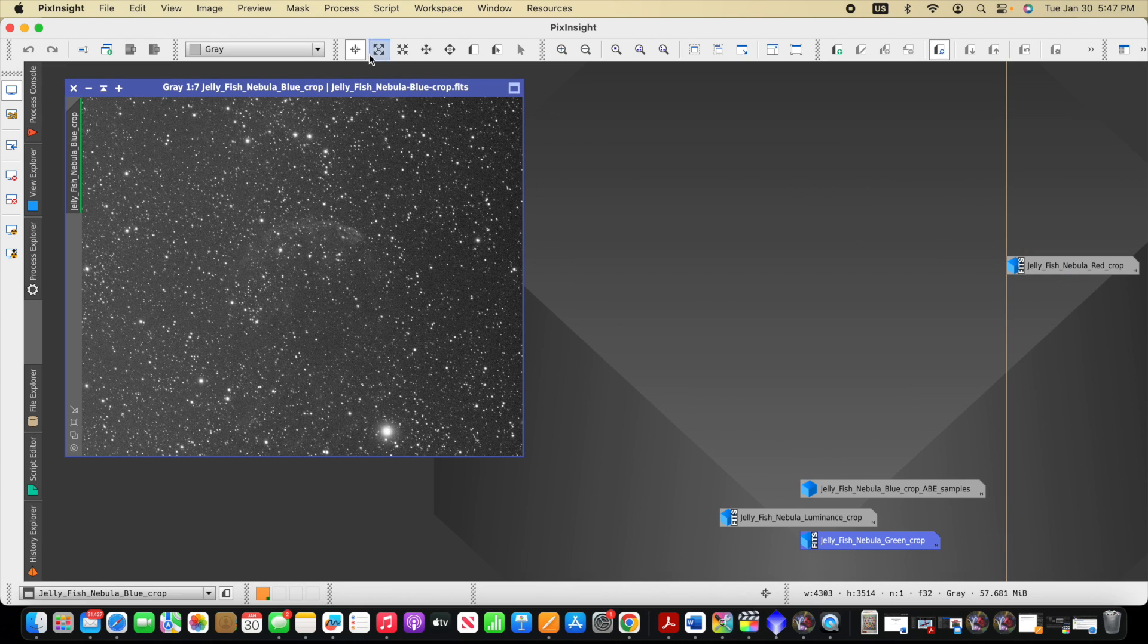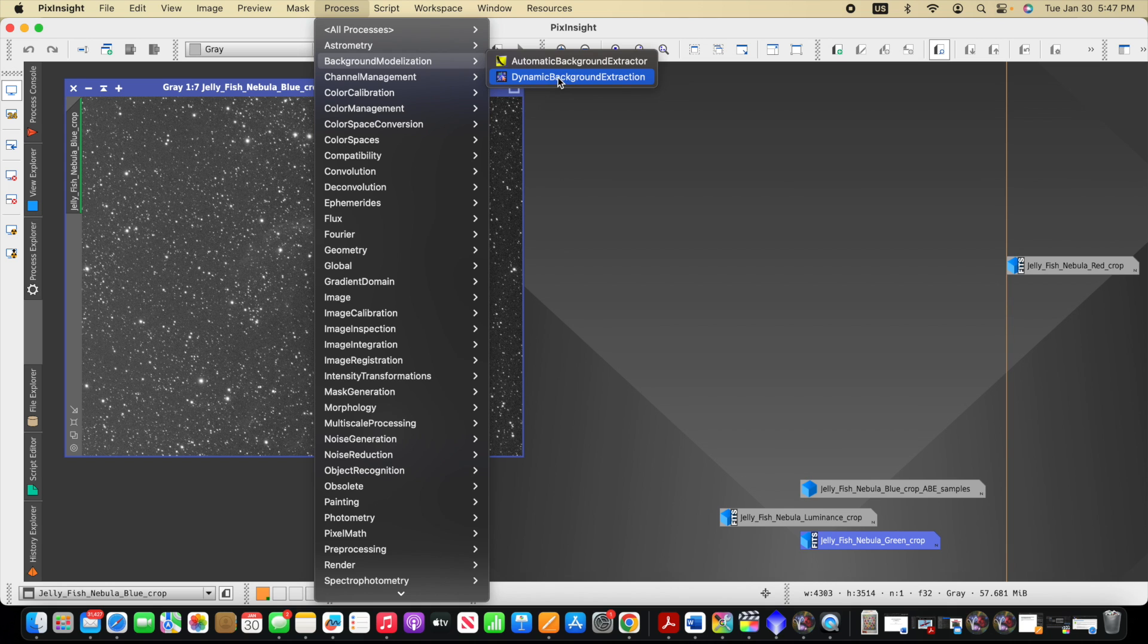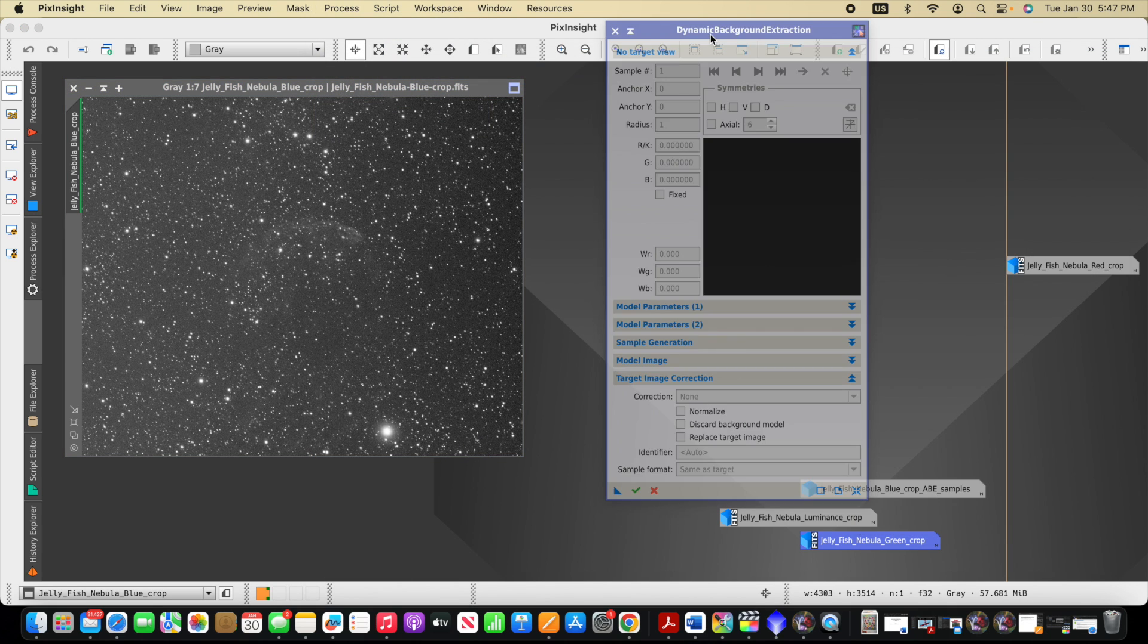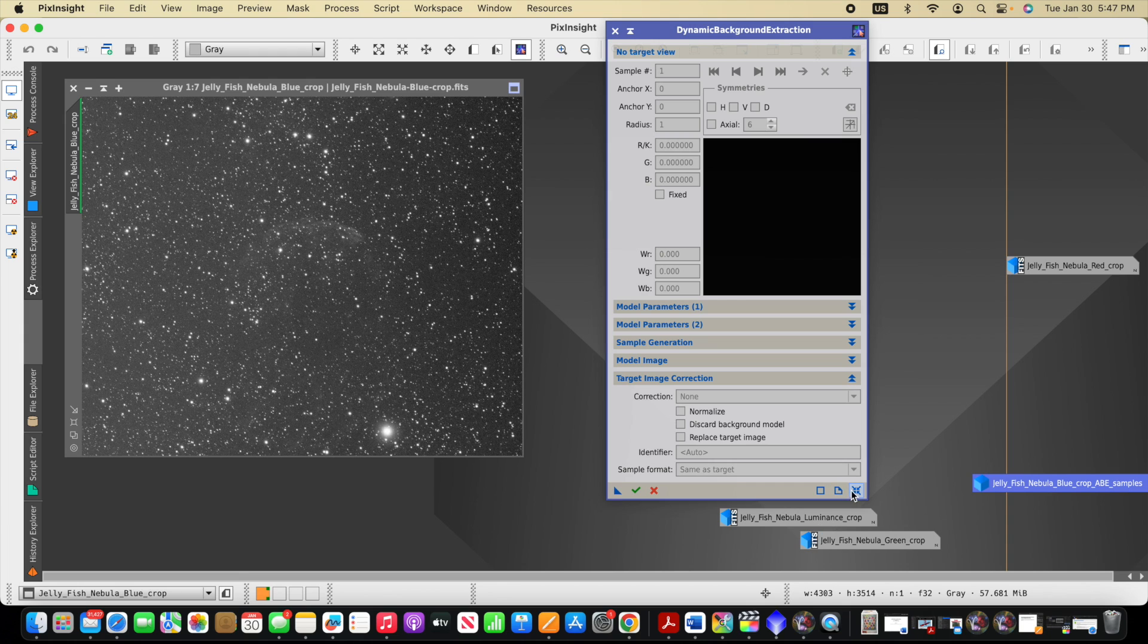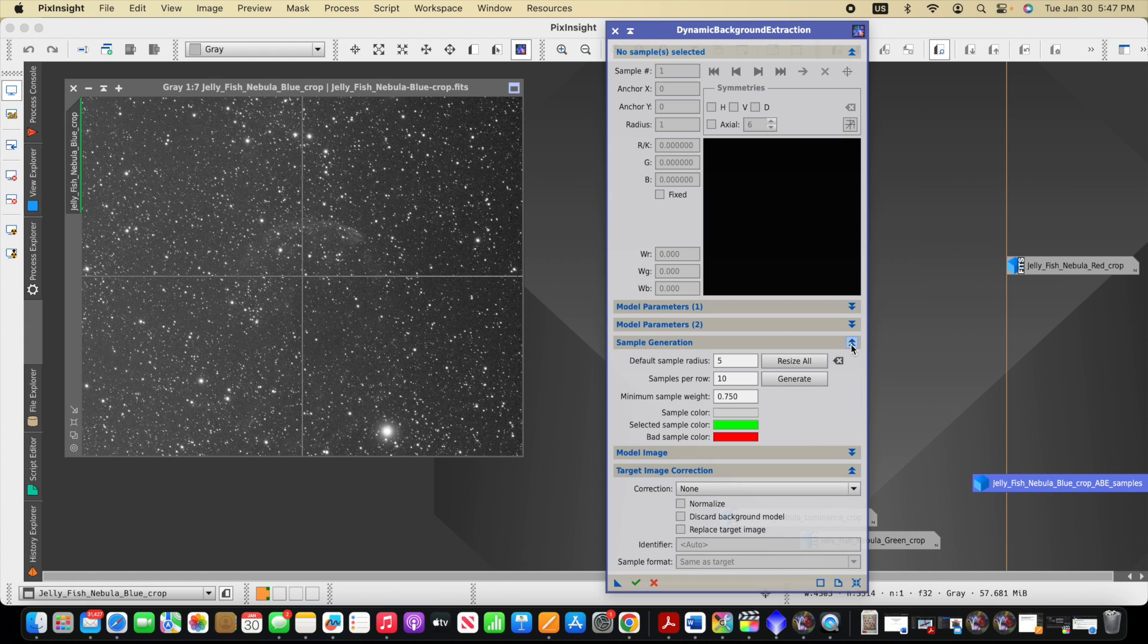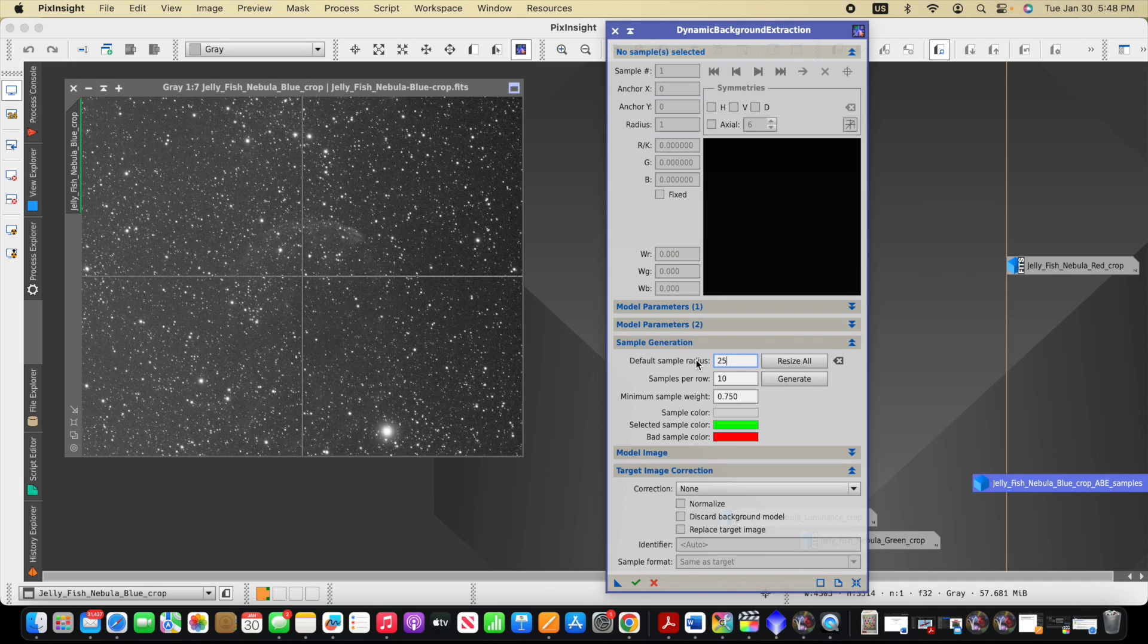So next what I want to do is I want to talk about the other option that's very similar, but gives you more control, dynamic background extraction. Usually when I open this dialogue, the first thing I do is do a reset here at the bottom right. And this allows us to modify some of these settings. And one of these things we might modify is the sample radius. I'm going to increase it to 25.